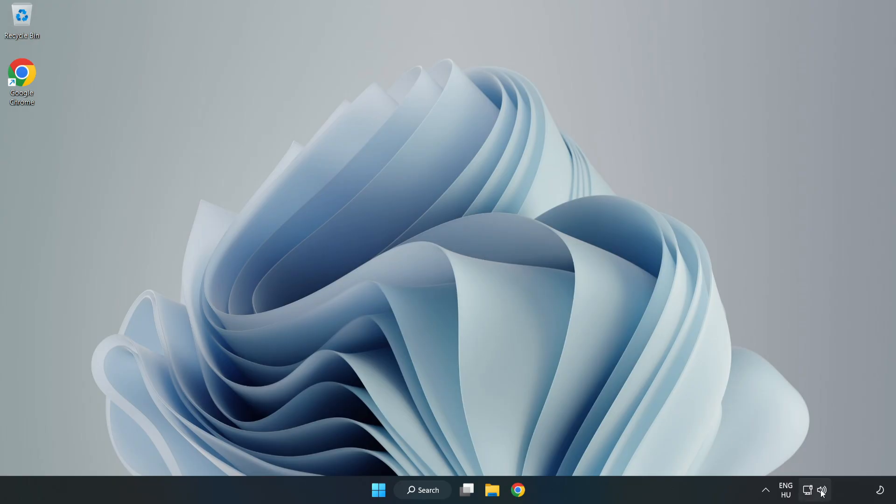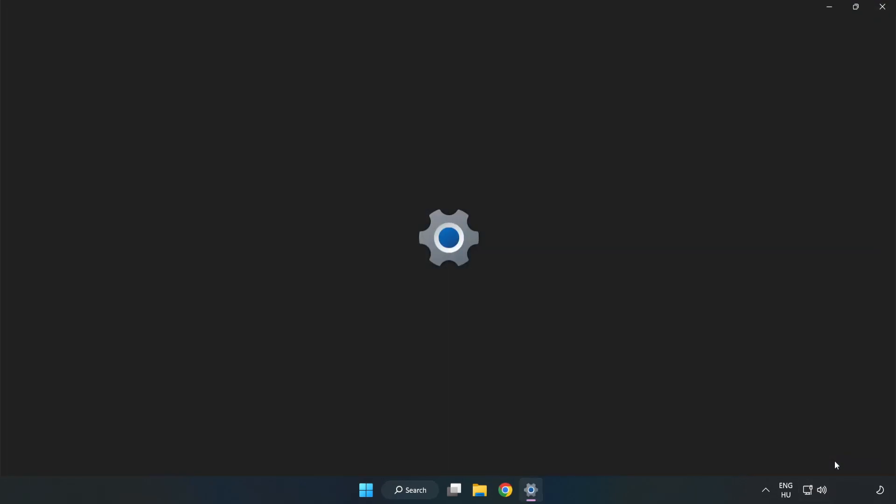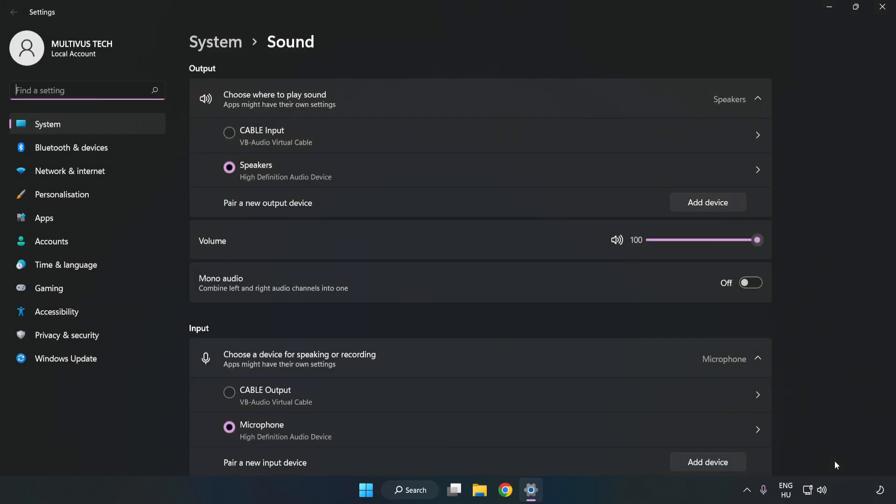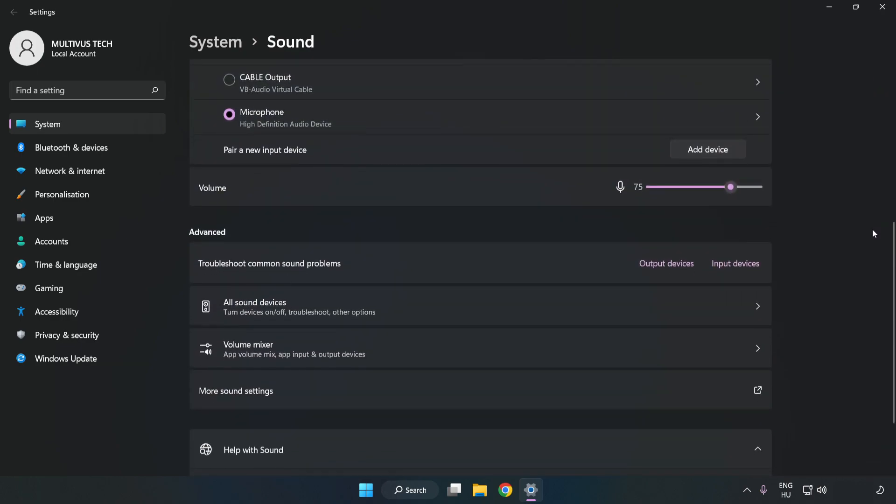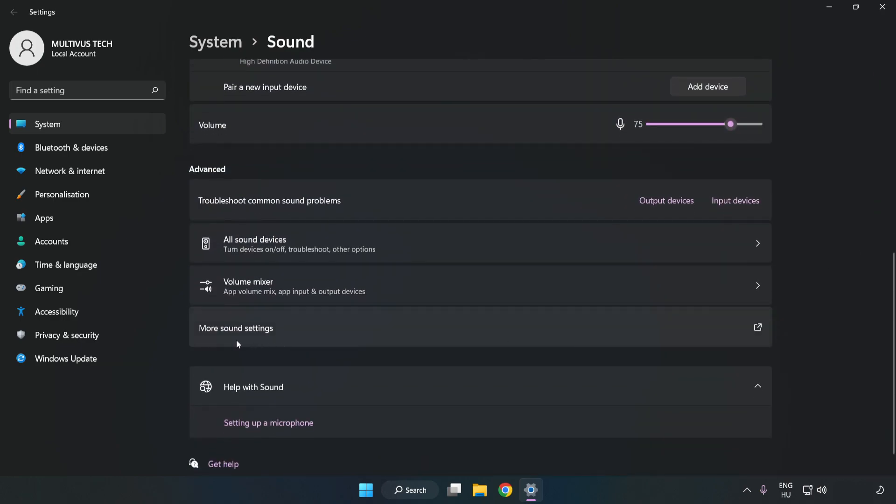Right-click Sound. Click Sound Settings. Check Volume. Scroll down. Click More Sound Settings.